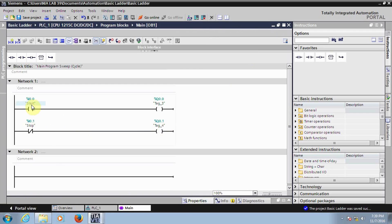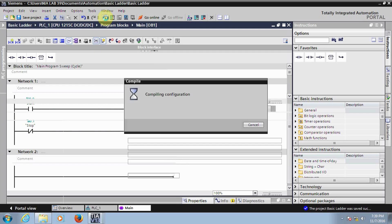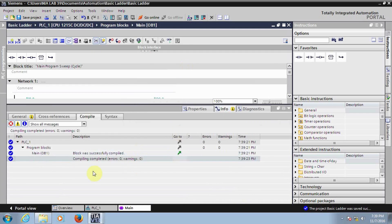I have two inputs and two outputs in my program. Now let's compile this program to check for any errors. Click on Compile. I can see no errors — zero errors.